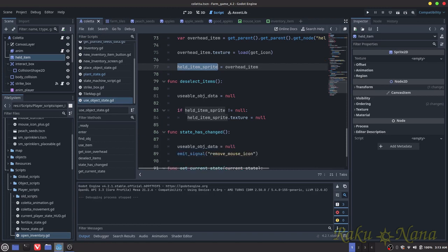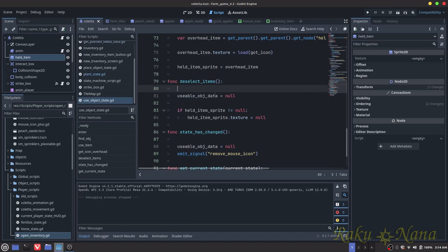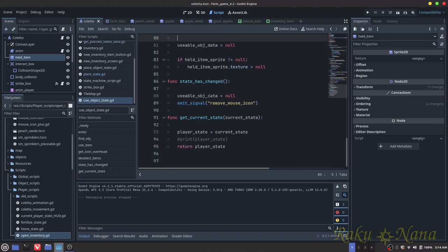If usable_object_data equals null and held_item_sprite is not equal to null, then turn it to null. Whenever we either run out of an item or change the state, this triggers and removes the data currently on our player - so we're not using items we've deselected, or causing conflicts with items we might be holding. For example, you might not want to eat the apple you were holding because you're now trying to set sprinklers. The state_changed function triggers the signal and makes sure we don't have any usable data in our object.